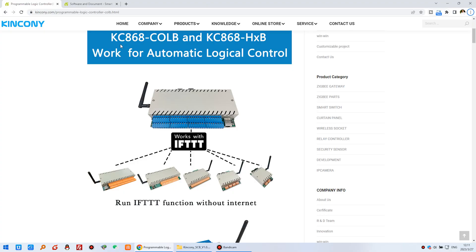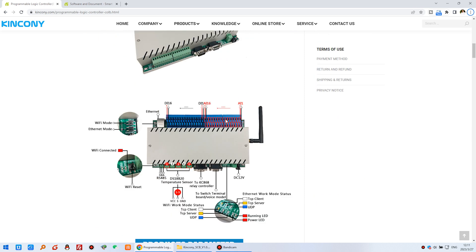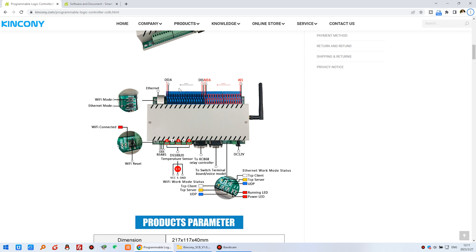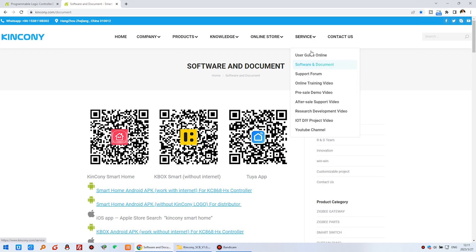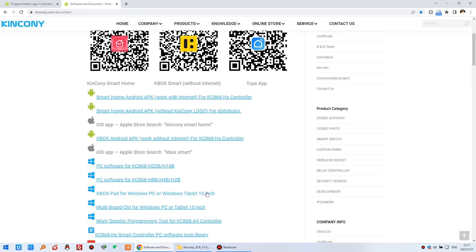Let's look at the web page — you can see this is the COLB, with the digital input, analog input, and the temperature sensor. We will now download the PC software. You can download the service, software, and documents. You can see here that is multi-board control for Windows.